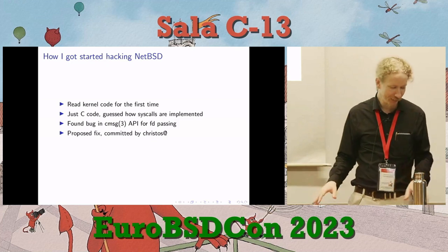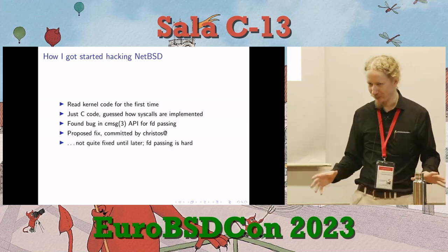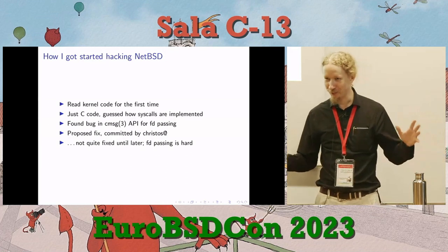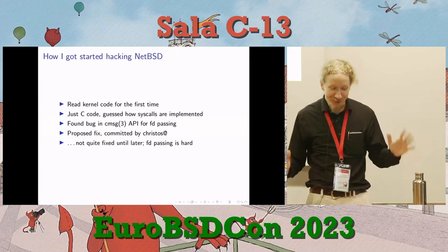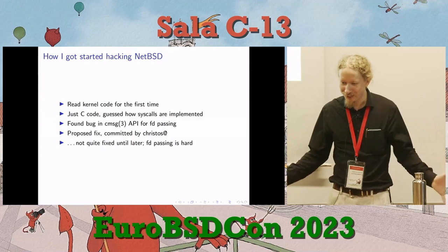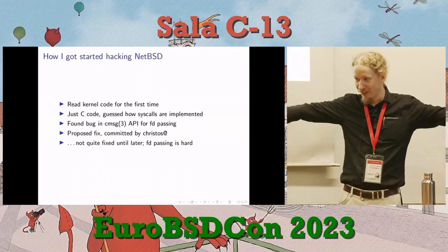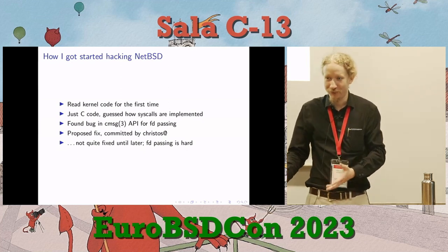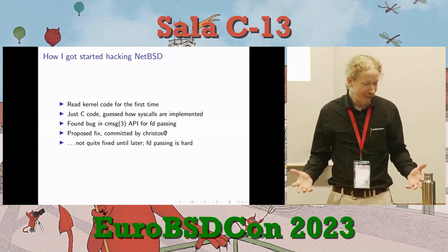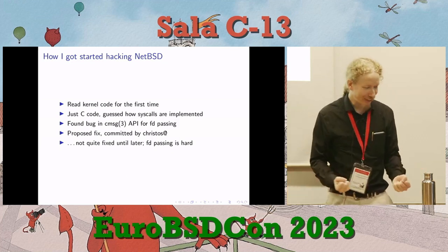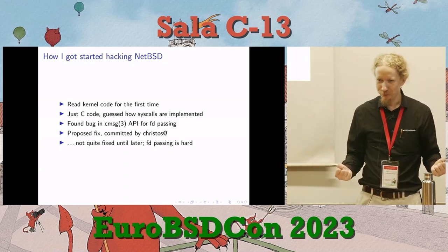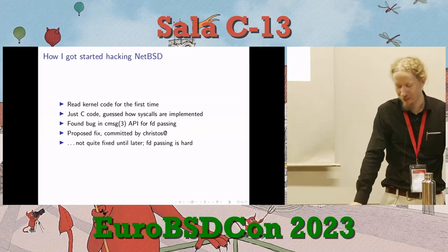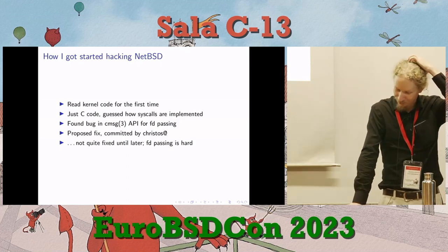The fix I suggested wasn't quite enough — Christos made some other changes as well — and it later turned out it wasn't quite fixed until several years later, because the cmsg API is really bad and file descriptor passing is also difficult. But I was excited because I'd found a bug in the kernel, never having done any kernel programming before. I proposed a fix and the fix was a reasonably good approximation to the correct fix, and someone committed it. I'd never had that chance with macOS.